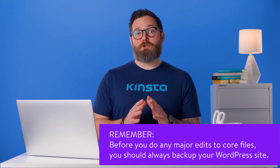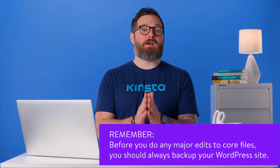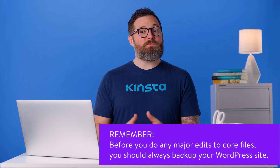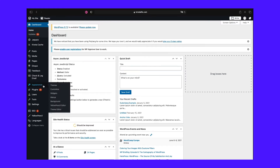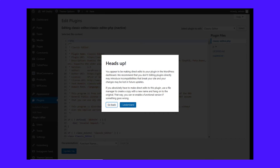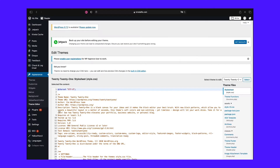Remember, before you do any major edits to core files, you should always back up your WordPress site. Once you've made a backup and a child theme, log into your backend. You can find the editor by going to the menu and clicking Appearance, then Theme Editor. You should see a popup warning you against making direct edits to these files — just click 'I understand.' It's only a warning to use a child theme and back up your website before making any major changes. And now you're in.